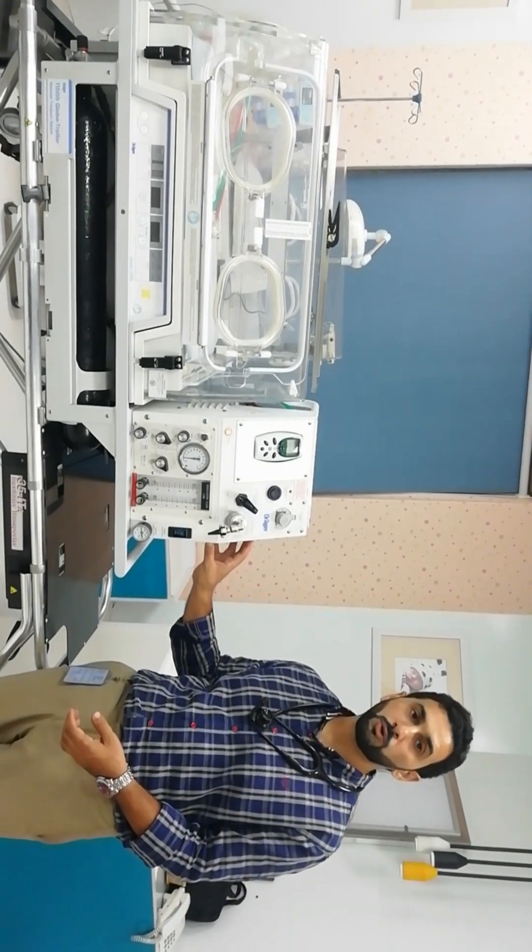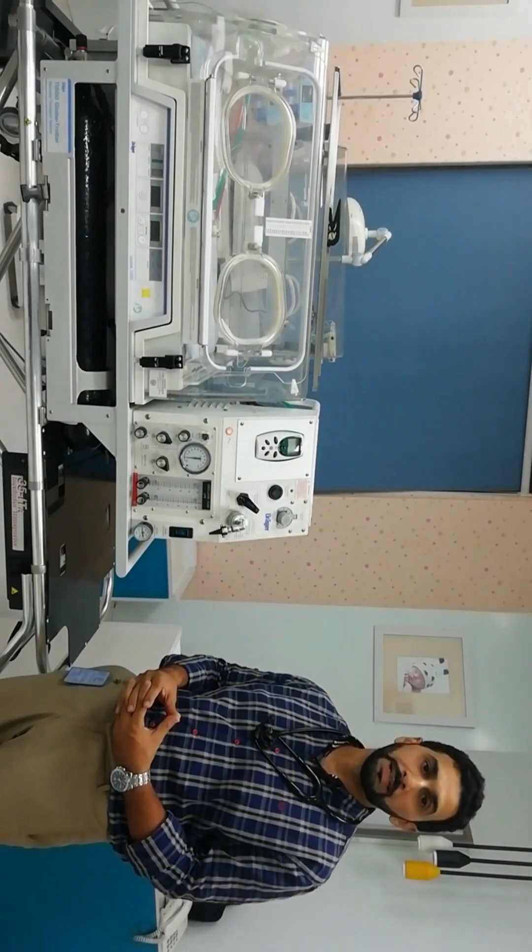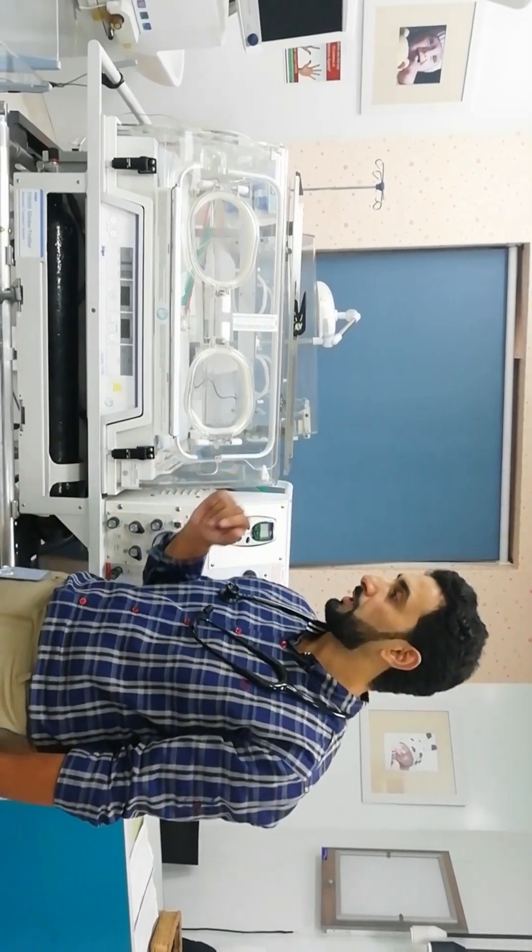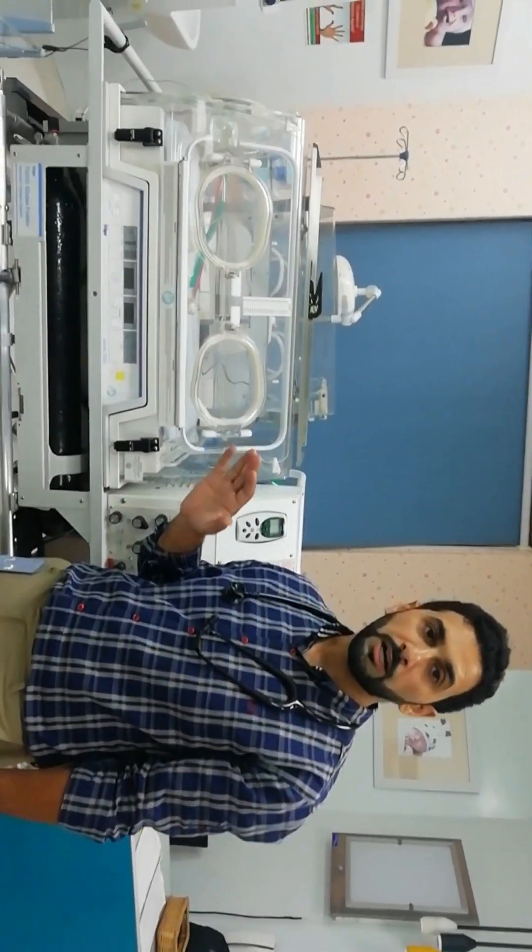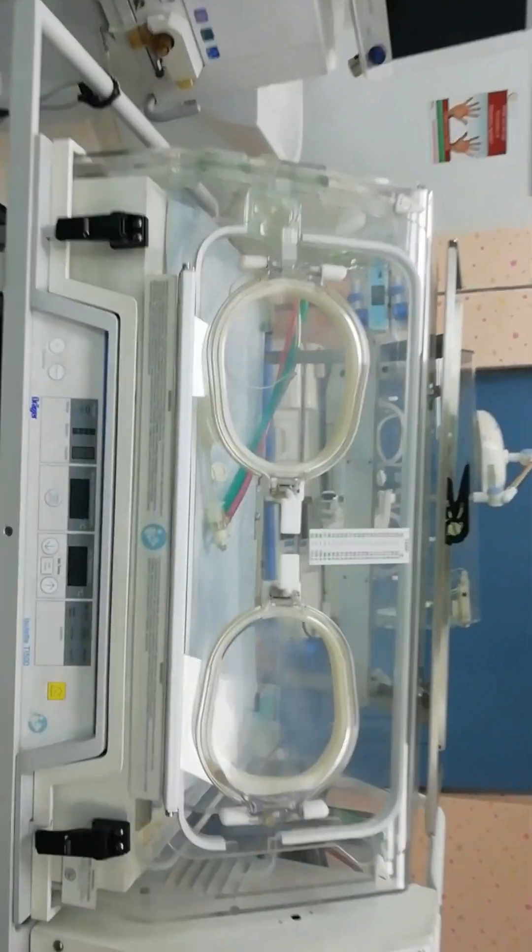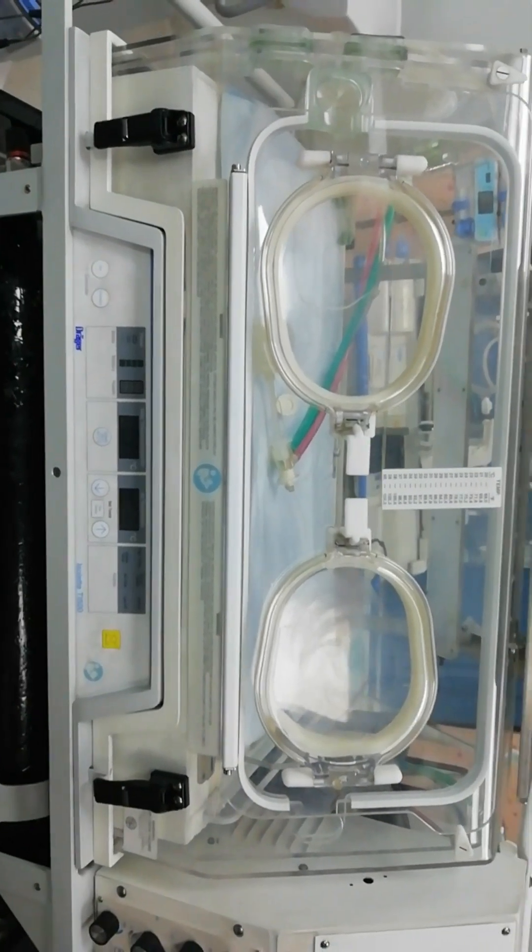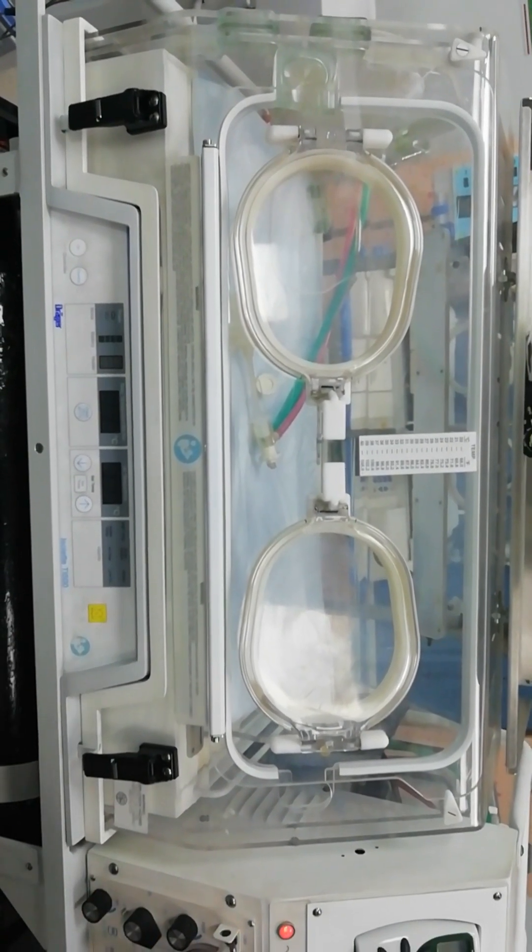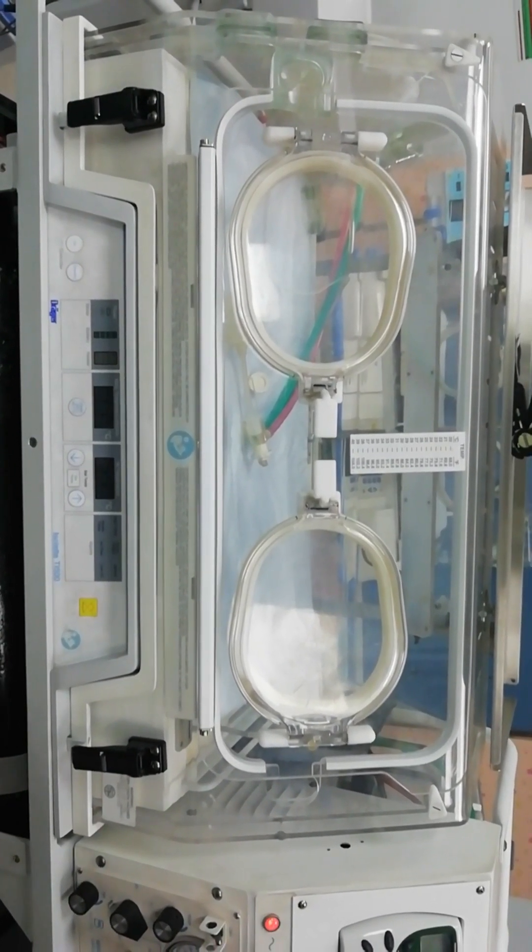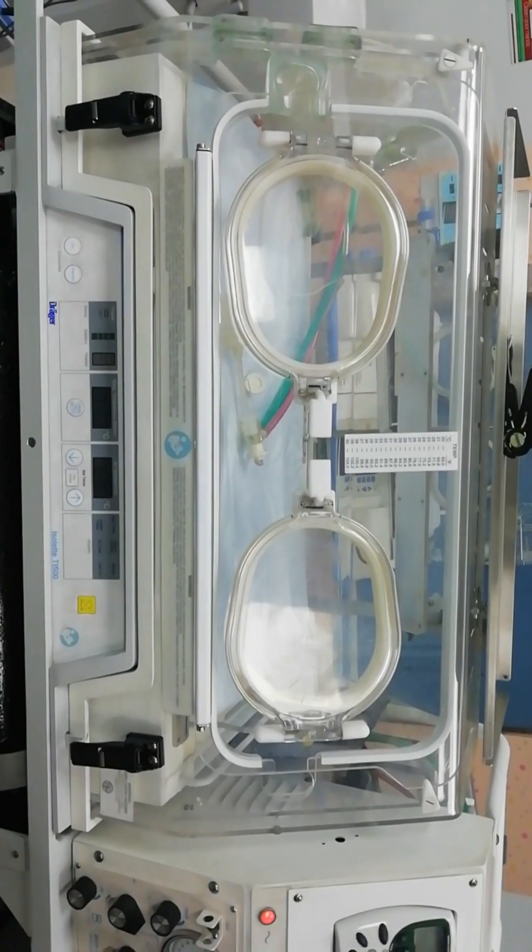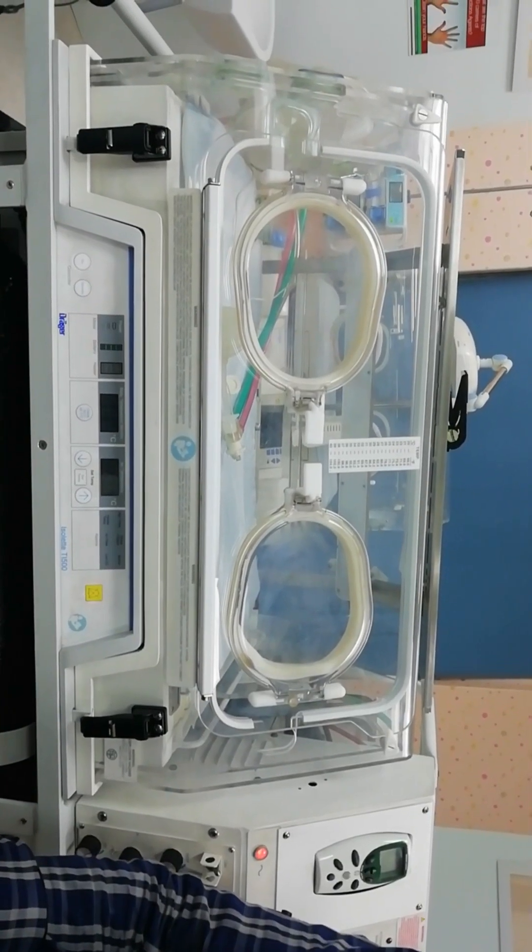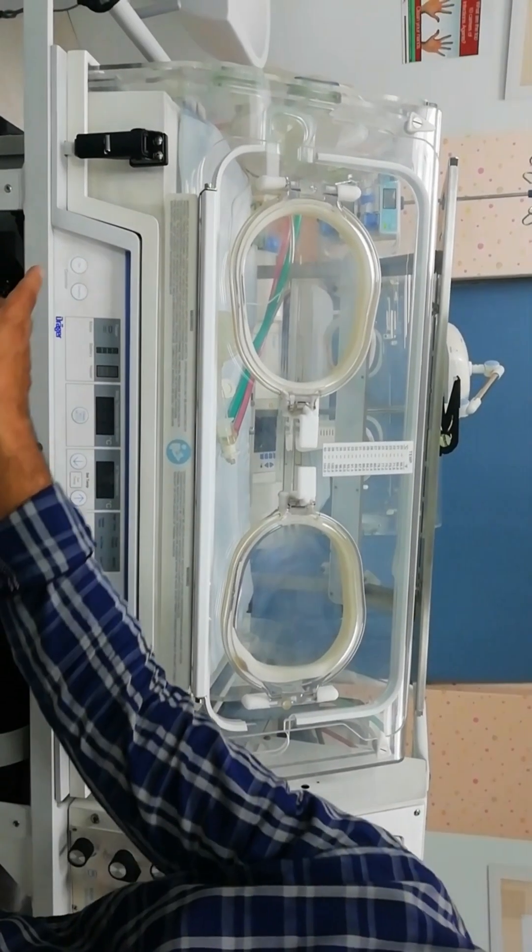Now let's start operating the system. We start by pre-warming our transport incubator, but we have to first make sure that our system is plugged in so that we don't utilize the battery that would help us during our transport. We will switch on the transport incubator by pressing the on button.